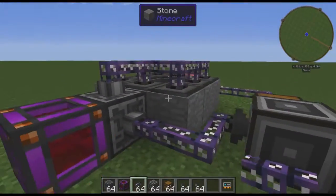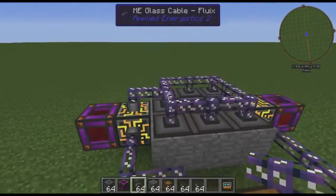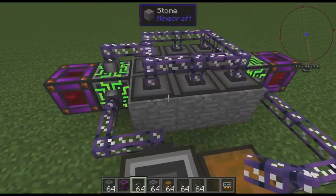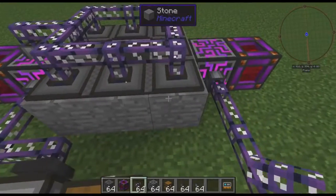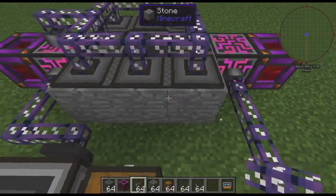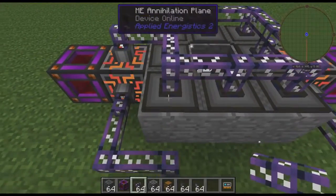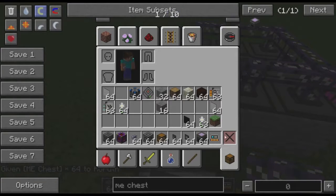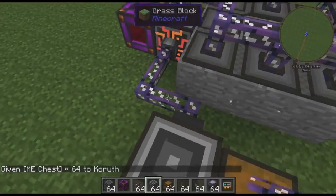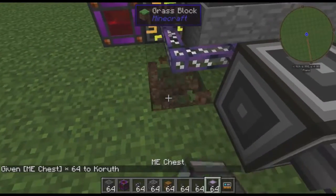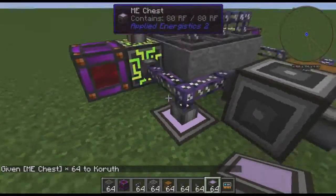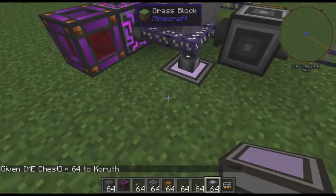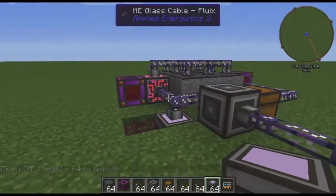So if I link them into their network here, you see they're getting power, they're online, but they aren't breaking their blocks. They need to have an ME chest, or drive, or what have you, to dump items into — which we can just put right here. And because that chest doesn't have a storage cell, they won't dump right away.